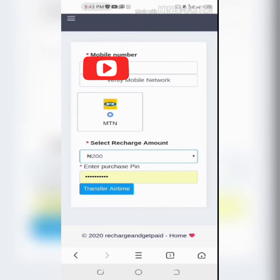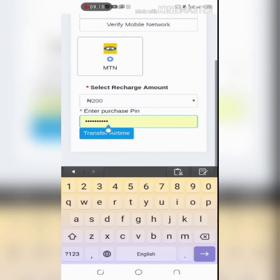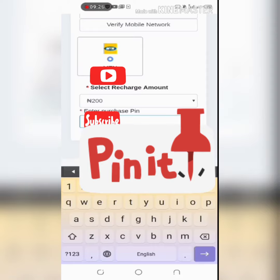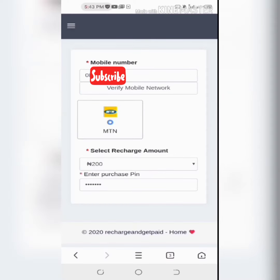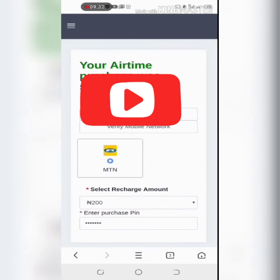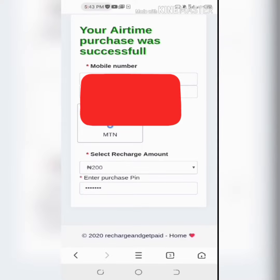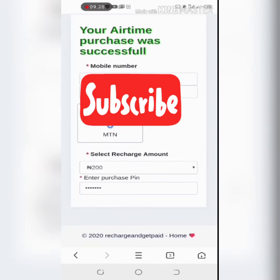Then make sure you input your purchase PIN. Make sure you don't disclose your purchase PIN to anybody. When you do that, you wait for the system to verify your payment. Your airtime purchase was successful.